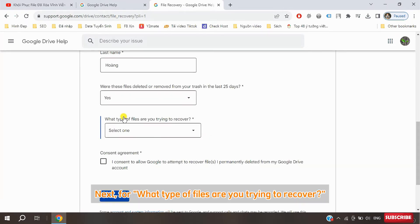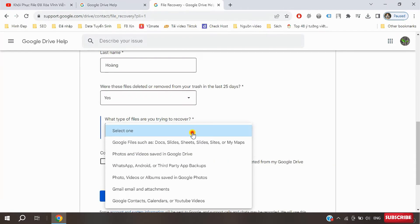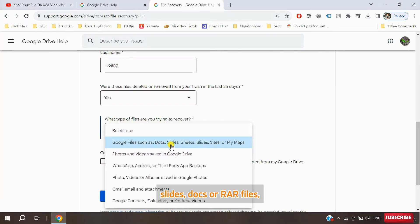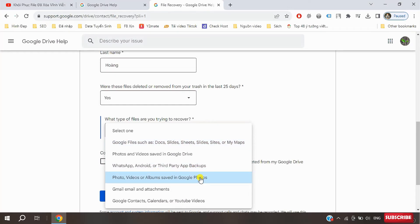Next, for what type of files are you trying to recover, if you need to recover files like sheets, forms, slides, docs, or raw files, choose the first option.